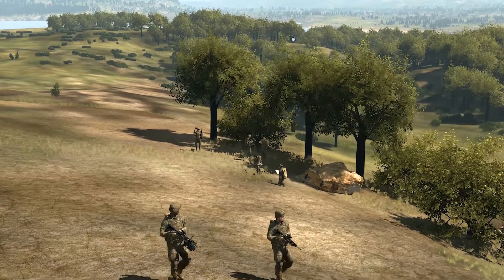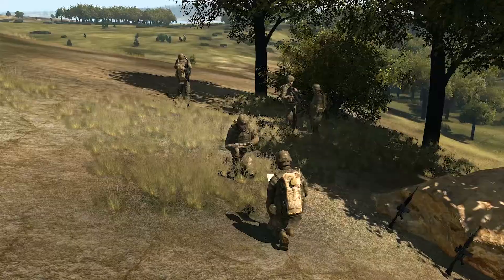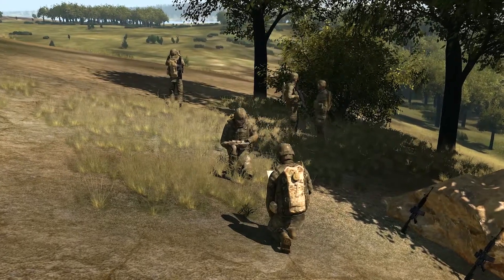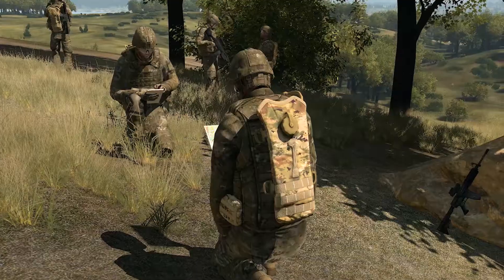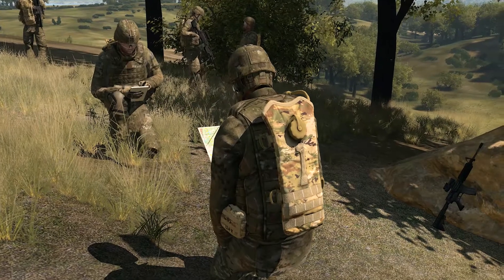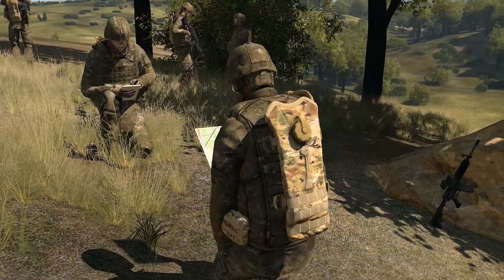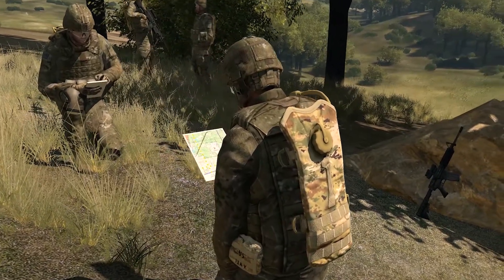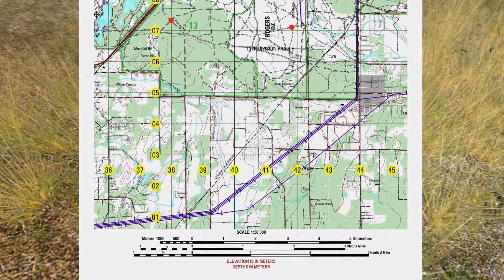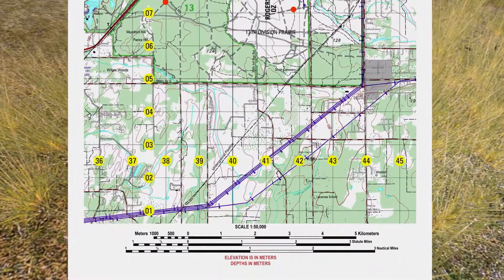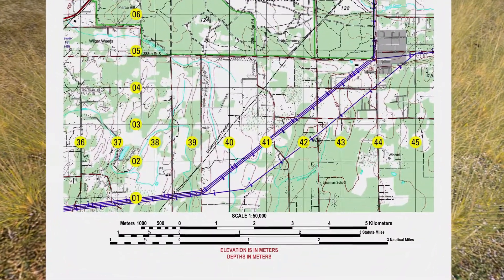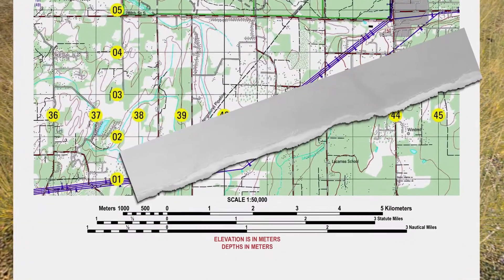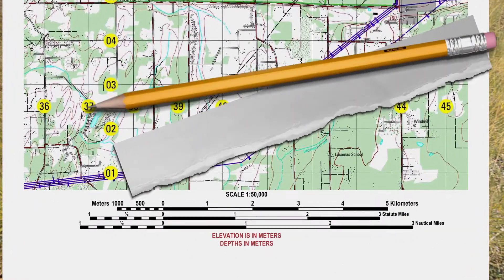As a member of a squatter team in a field environment, you will sometimes need to find the distance between two known points. A straight line distance may suffice, but at other times it will be important to determine the distance along a curved road or stream. In this video, you will learn to determine the distance between two points on a map using a strip of paper with a straight edge and a pencil.